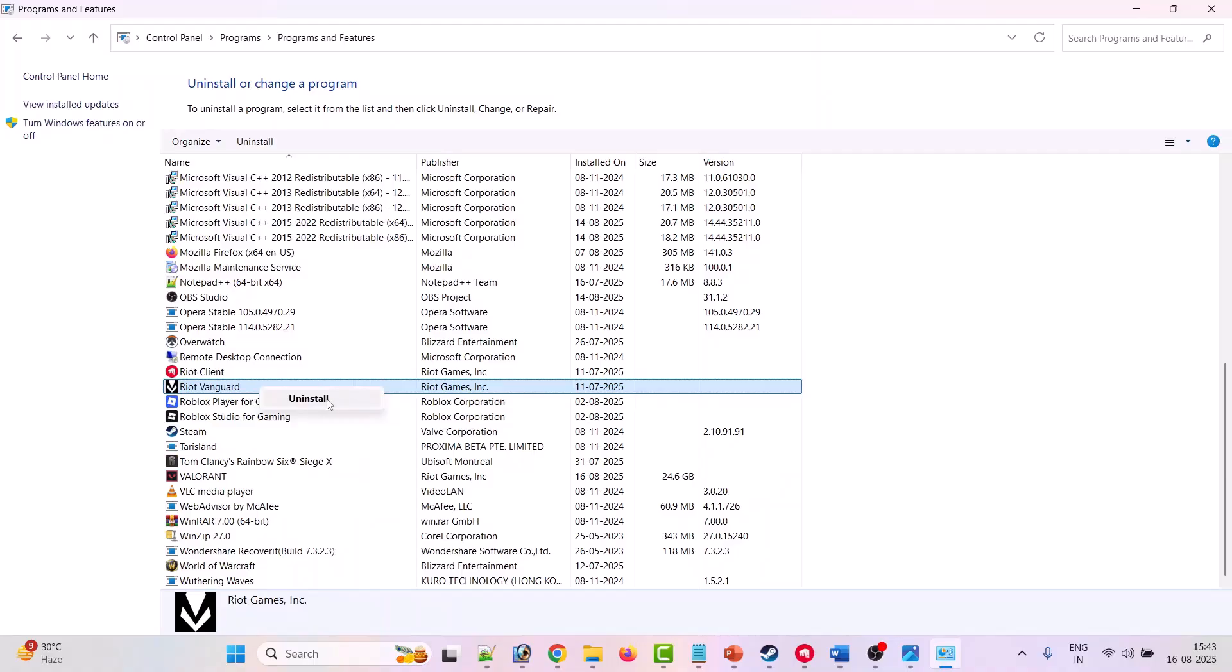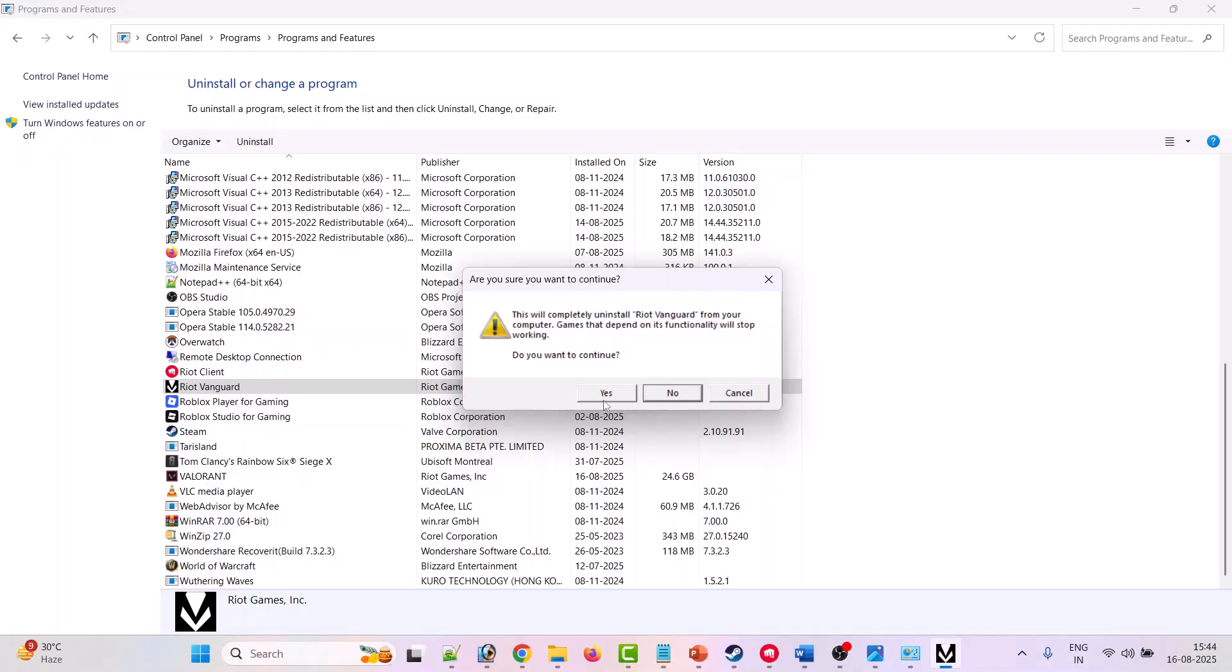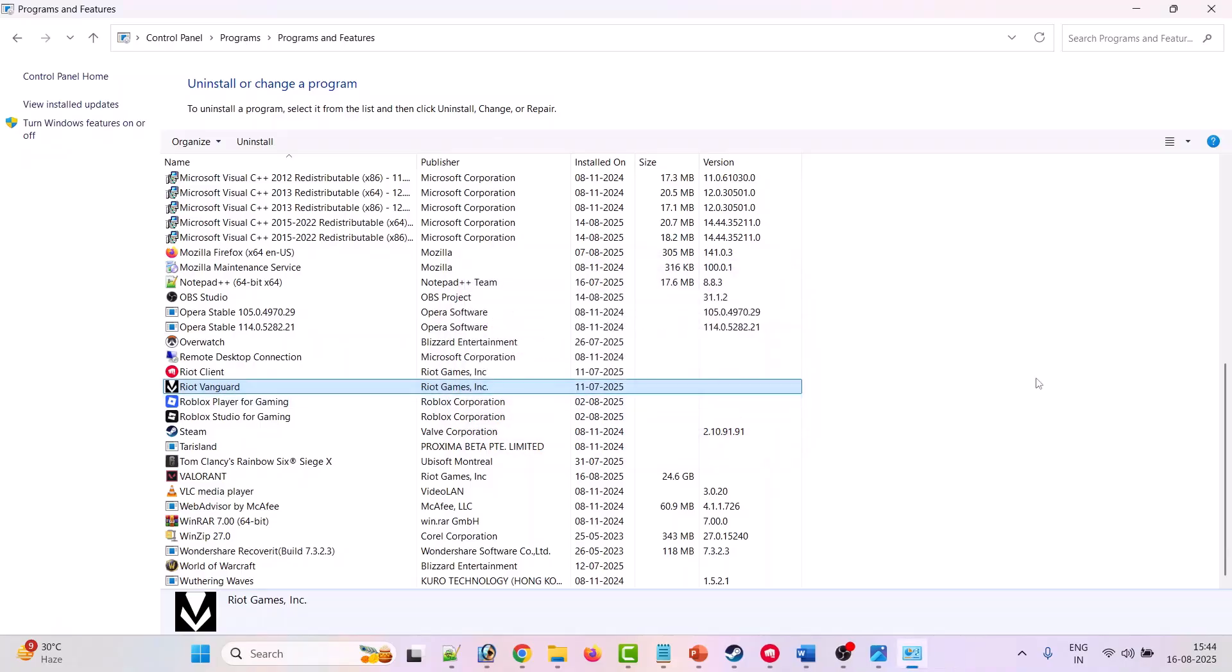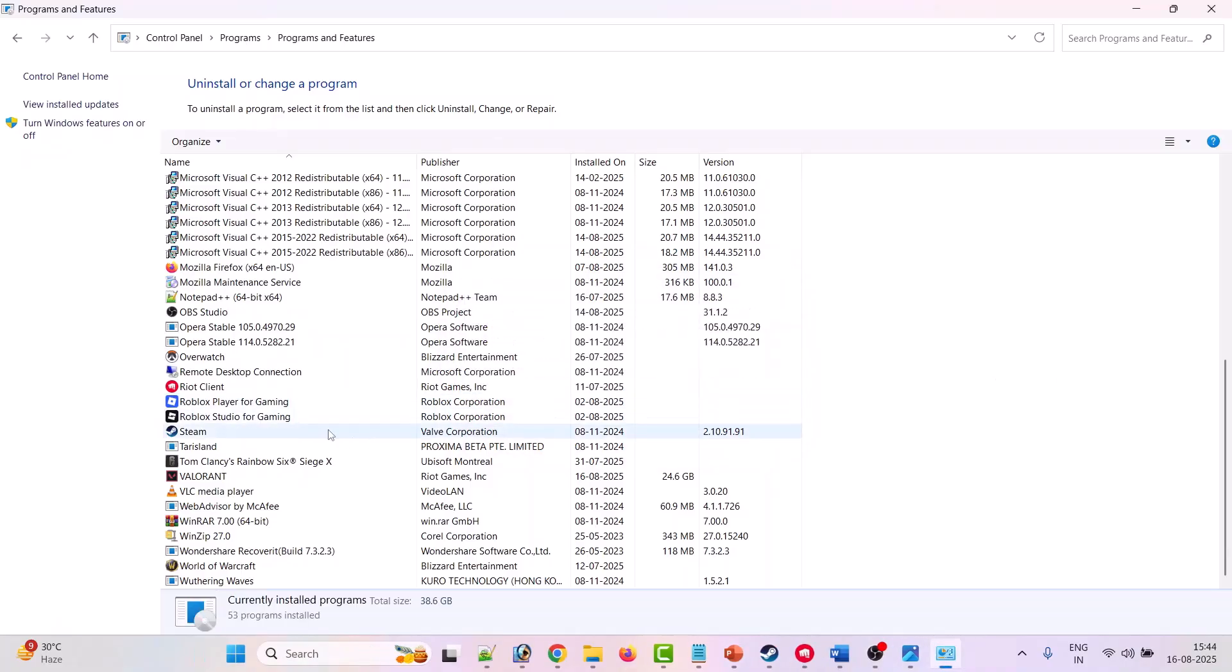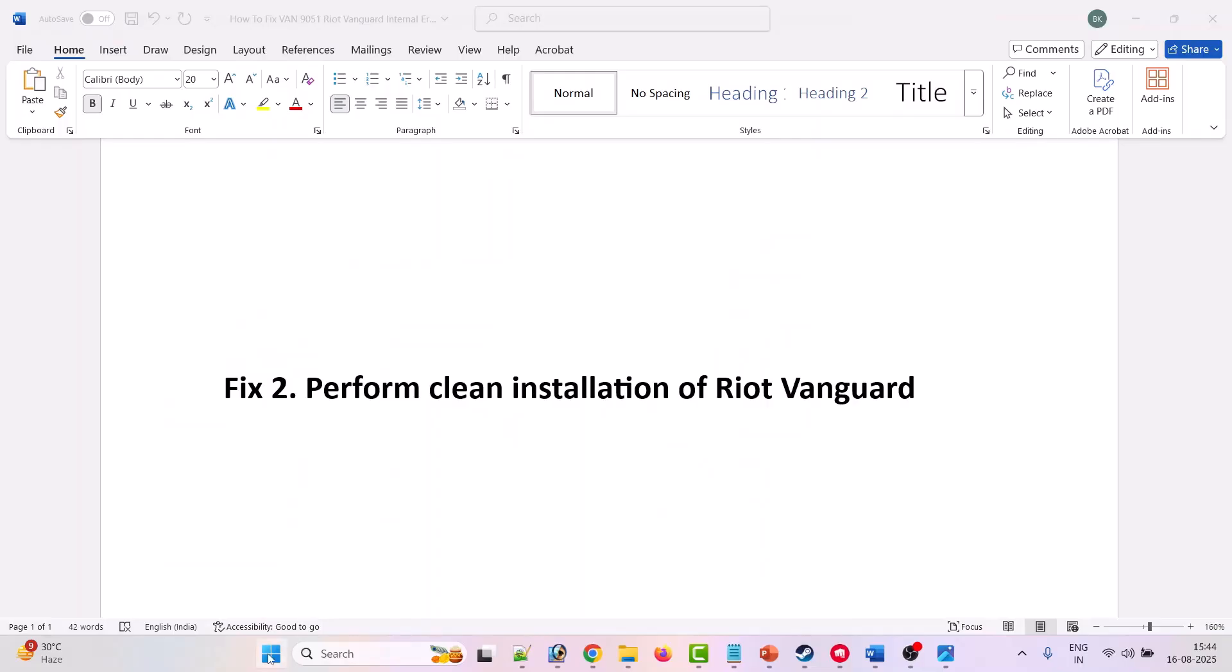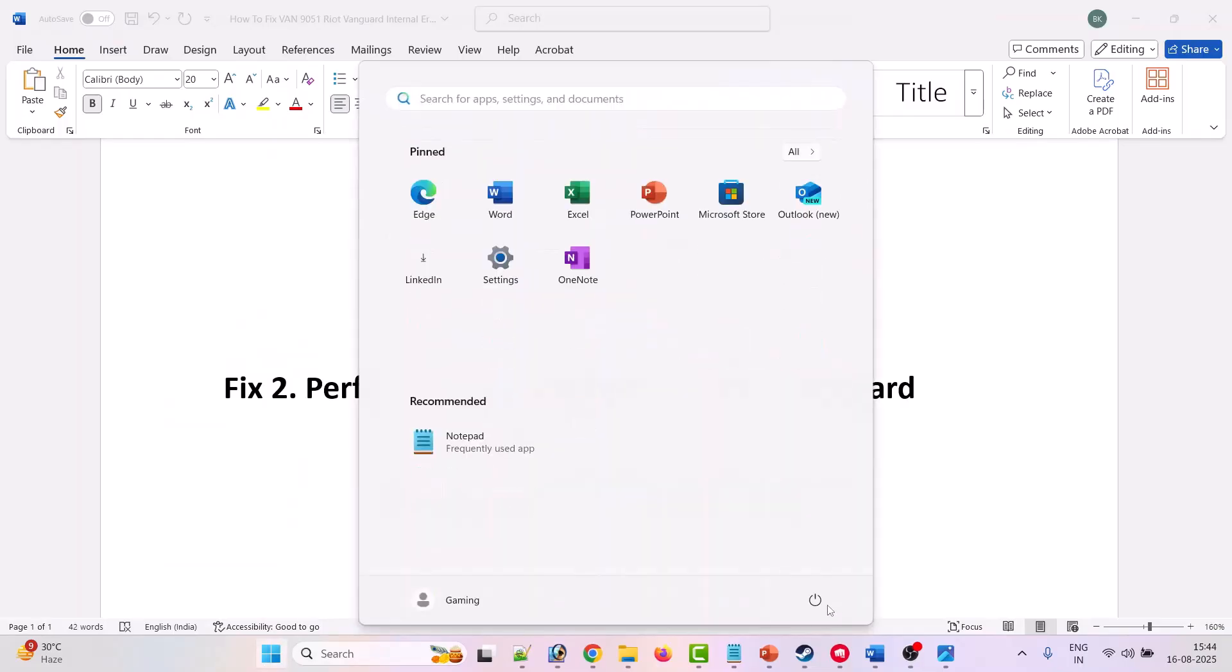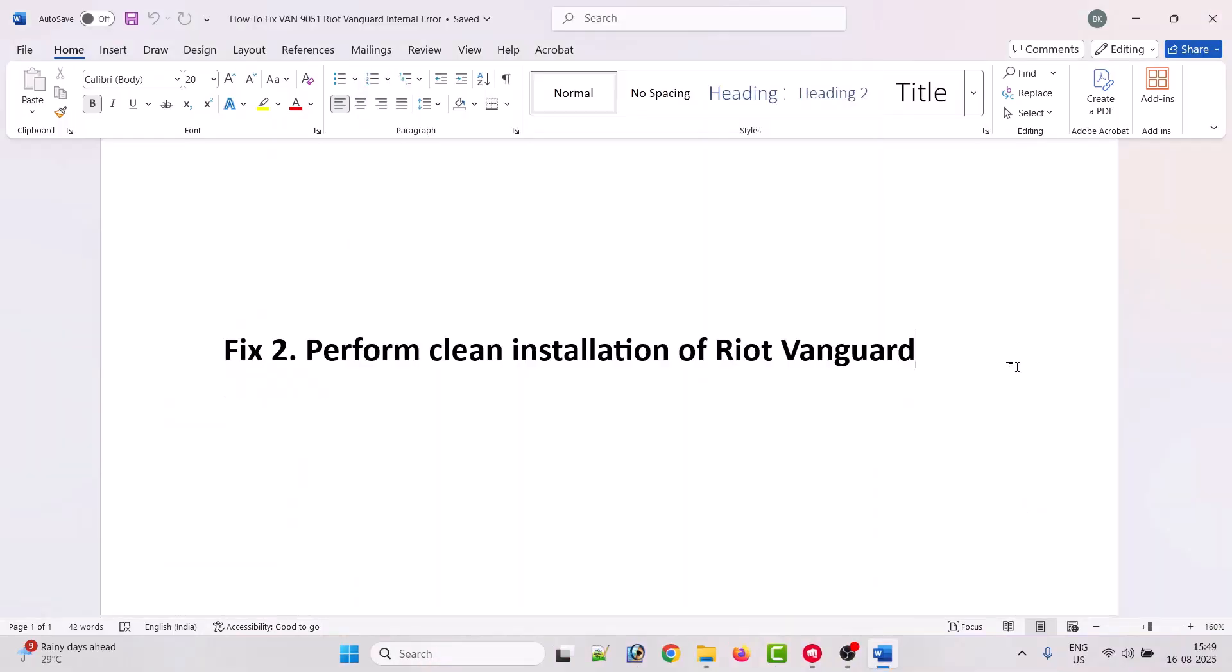Right click on it and click on uninstall. Click yes to allow, again click yes to confirm it. After uninstalling Riot Vanguard, just restart your PC once. Just restart your PC.